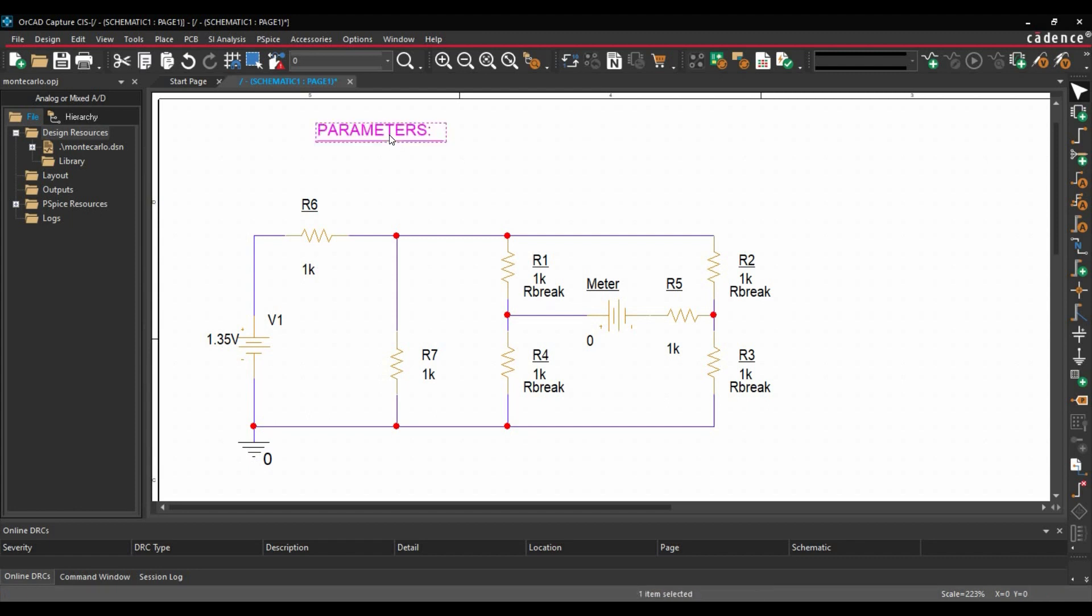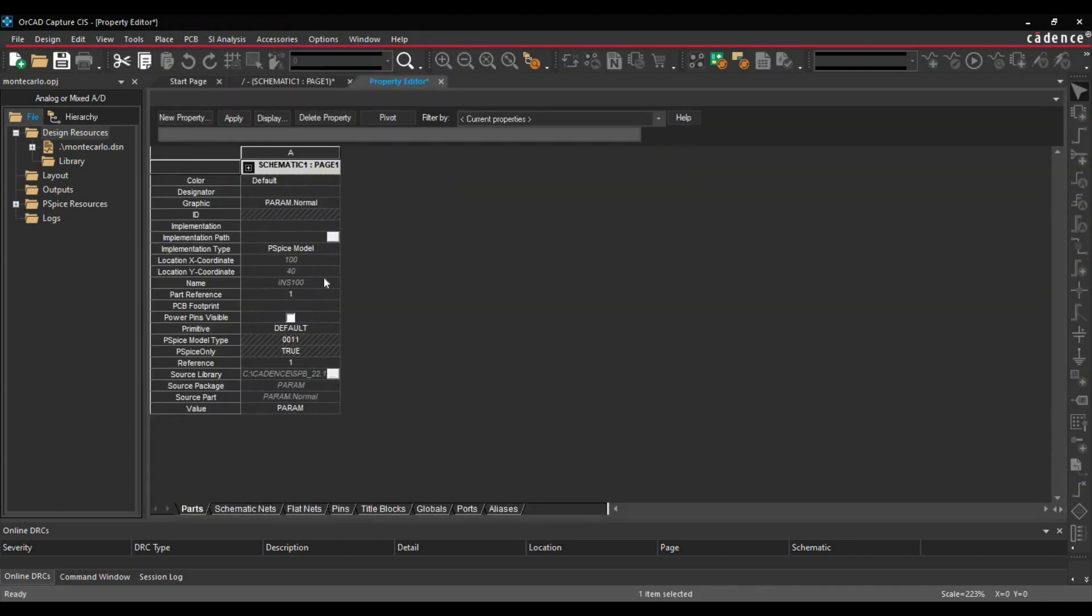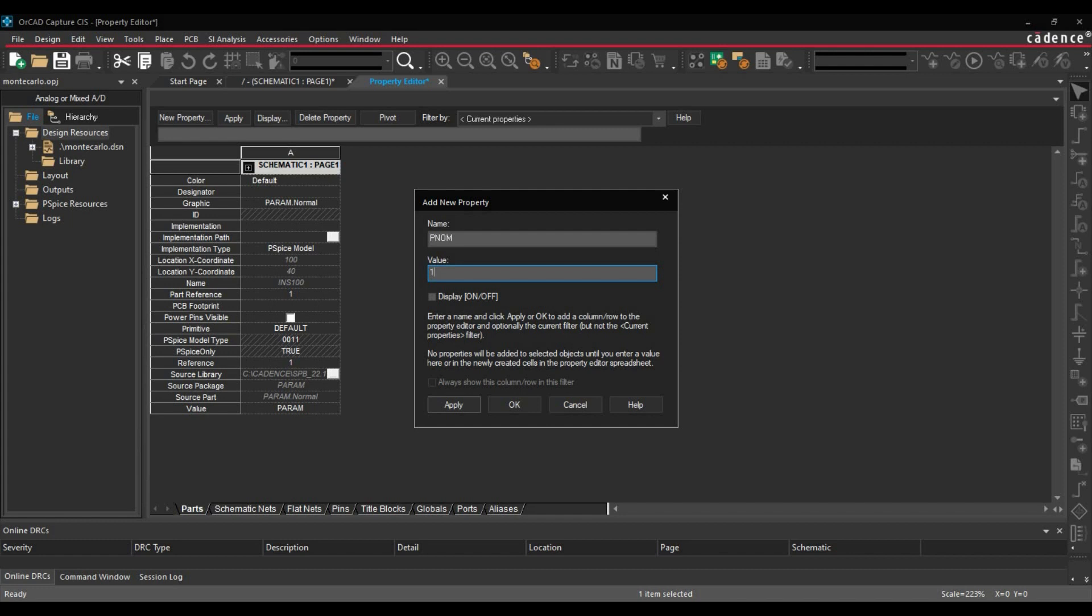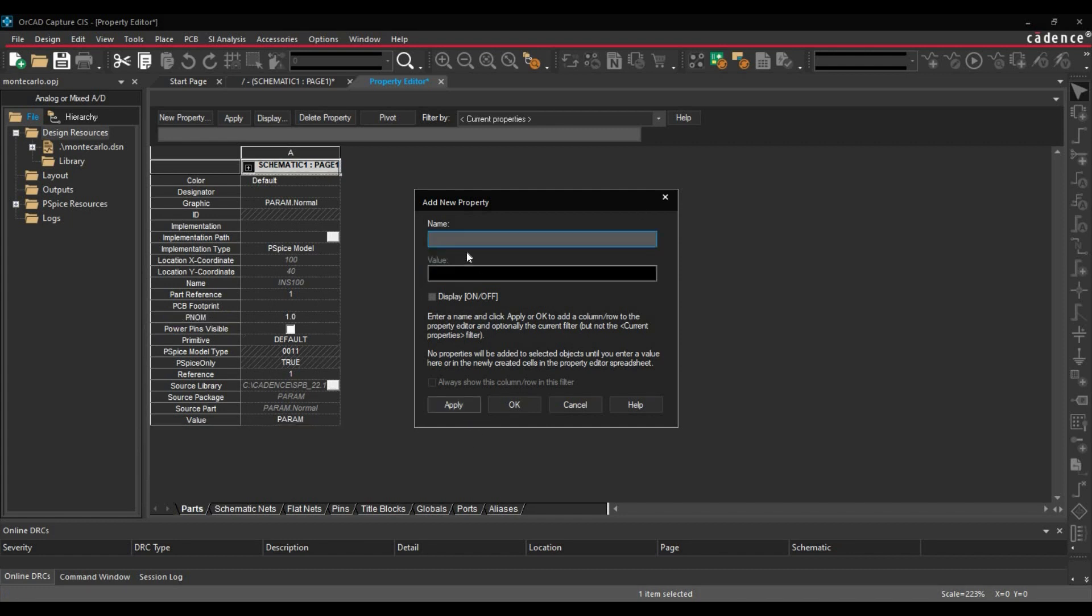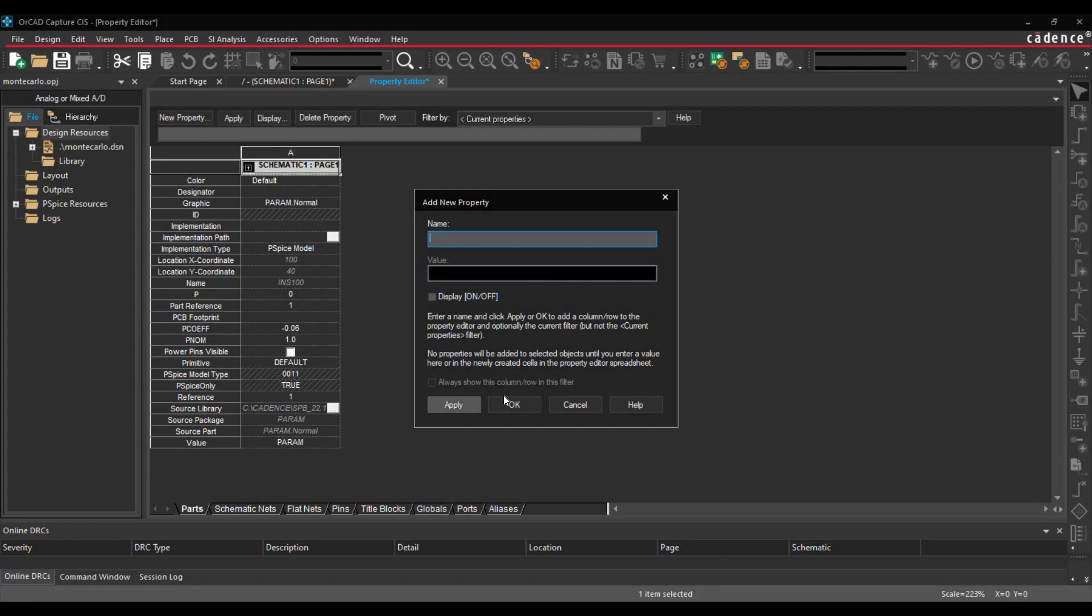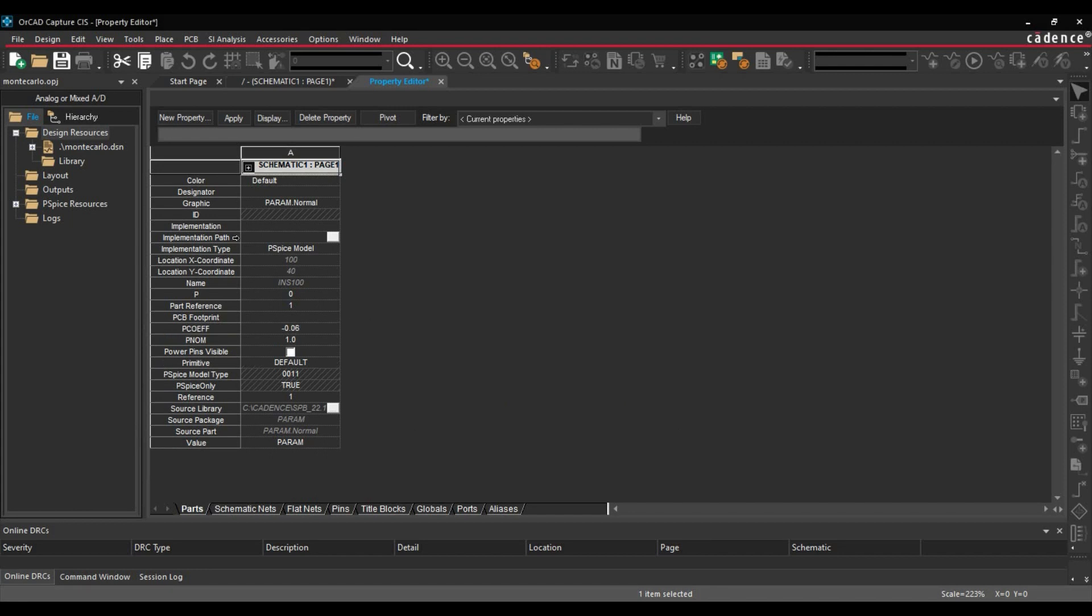To do that, we will double click over parameters. Here, we will create a few new properties. First will be PNormal, and its default value will be 1.0. Click over apply. Another parameter will be P. Its value will be 0. Apply. And another parameter will be P coefficient, and its value will be minus 0.06. Apply and cancel.